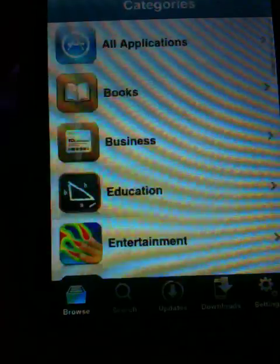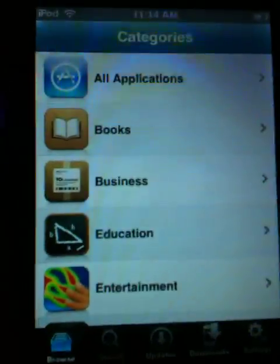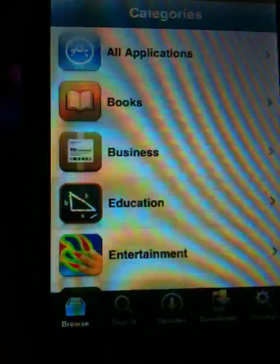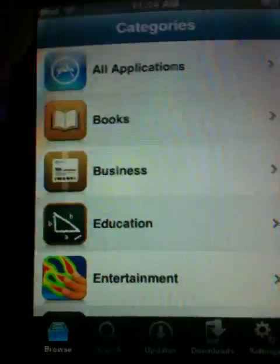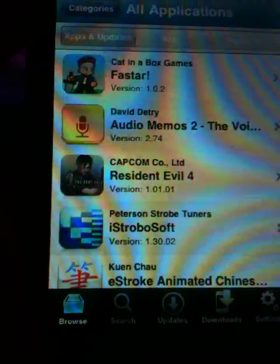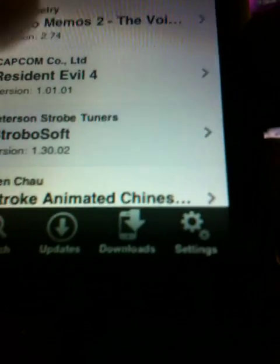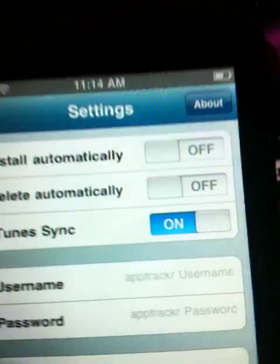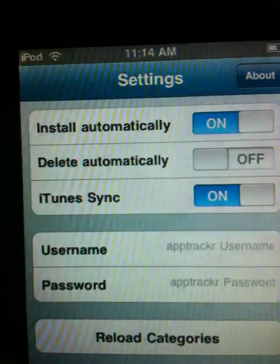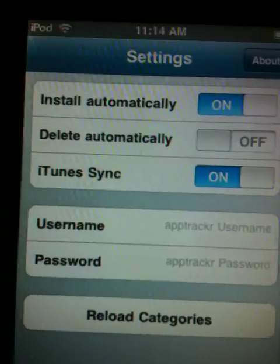I'm just gonna go to the popular applications. And before you start searching, I would recommend going to settings and go to install automatically and iTunes sync, and make sure delete automatically is off.